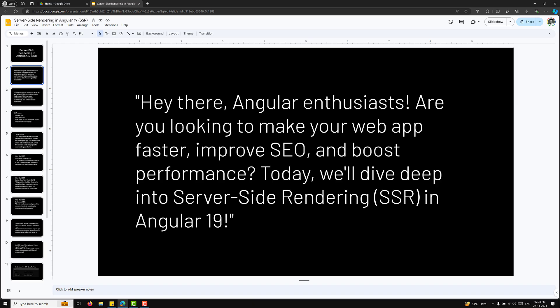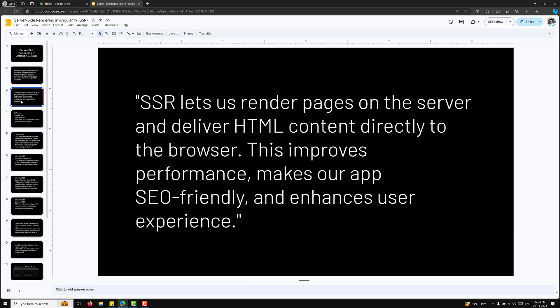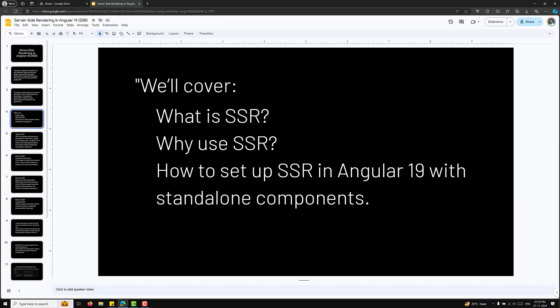Hey there Angular enthusiasts! Are you looking to make your web app faster, improve SEO, and boost performance? Today we will dive deep into server-side rendering (SSR) in Angular 19. SSR lets us render pages on the server and deliver HTML content directly to the browser. Previously, all content was rendered in the browser itself, but now it renders on the server side, improving performance, making the app SEO friendly, and enhancing user experience.